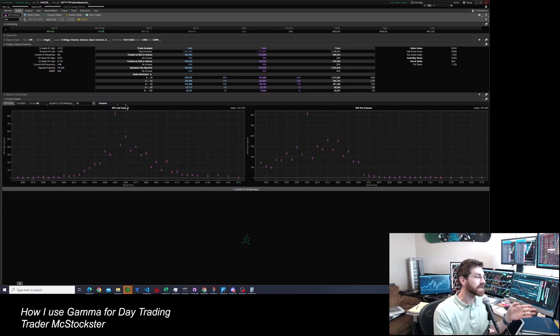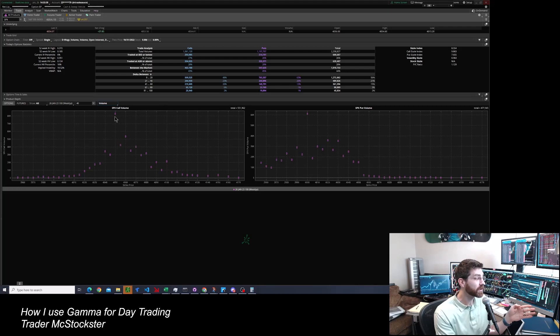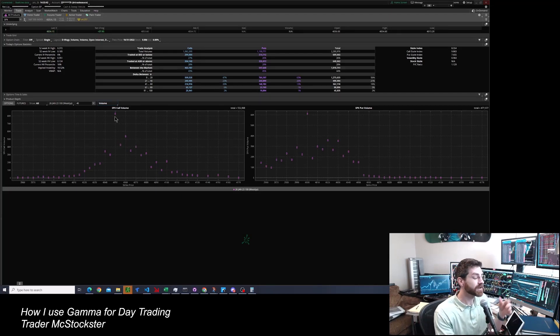And you can see the high volume strikes 4000 on the put side, 4050 on the call side. And that's the main information I use anyway. So there's that.